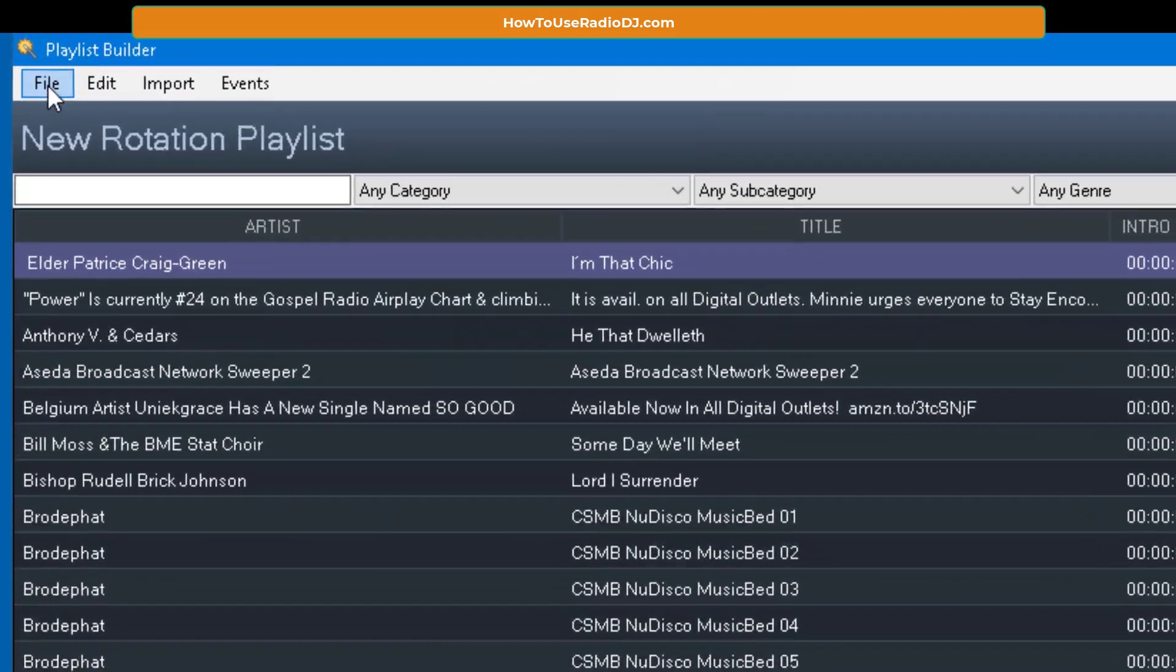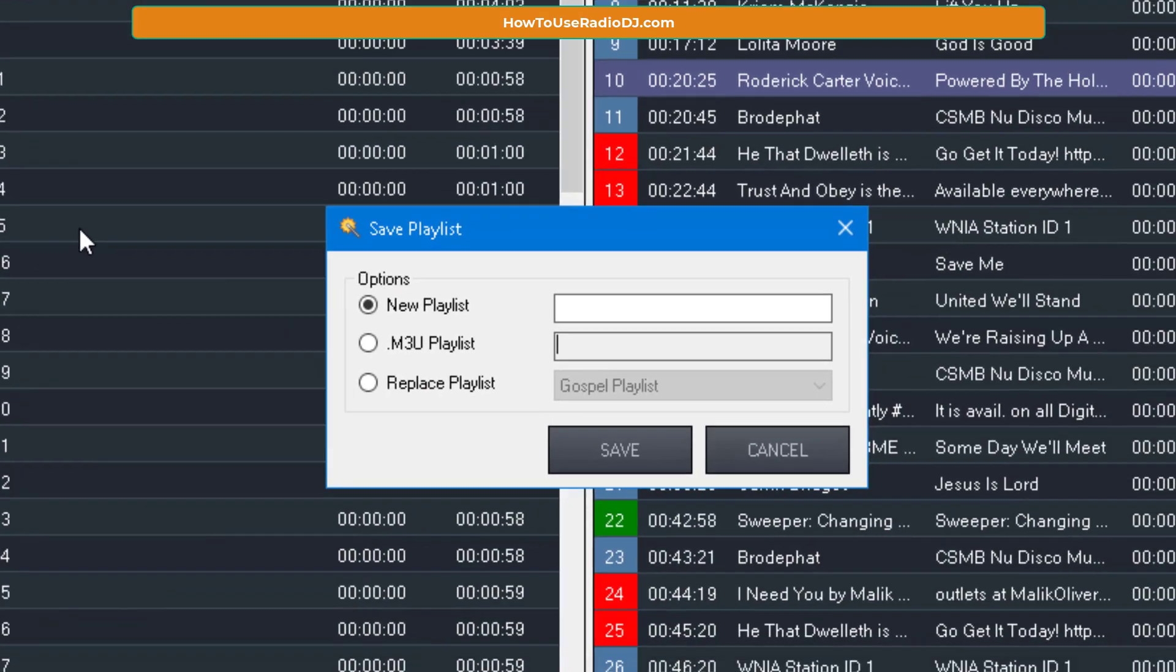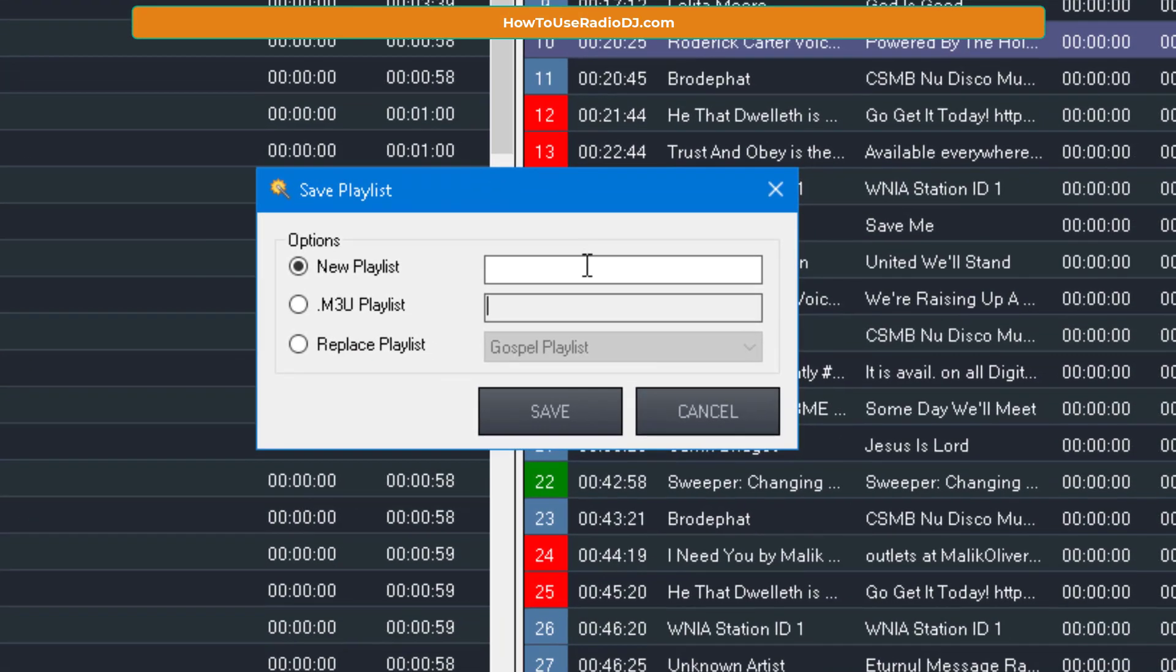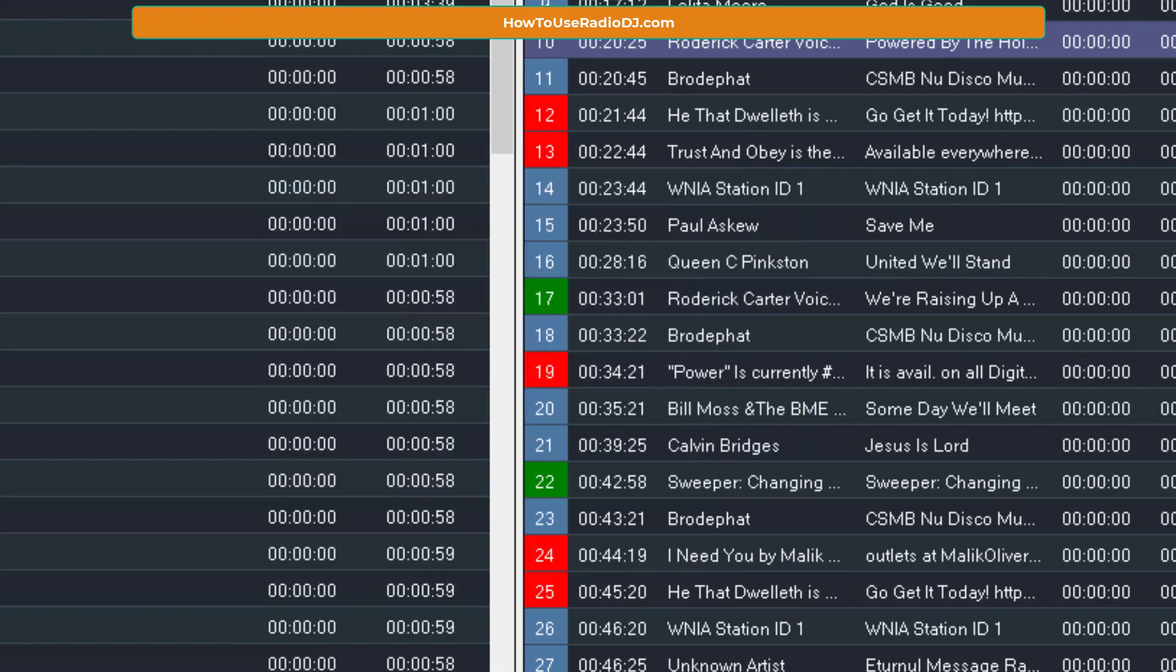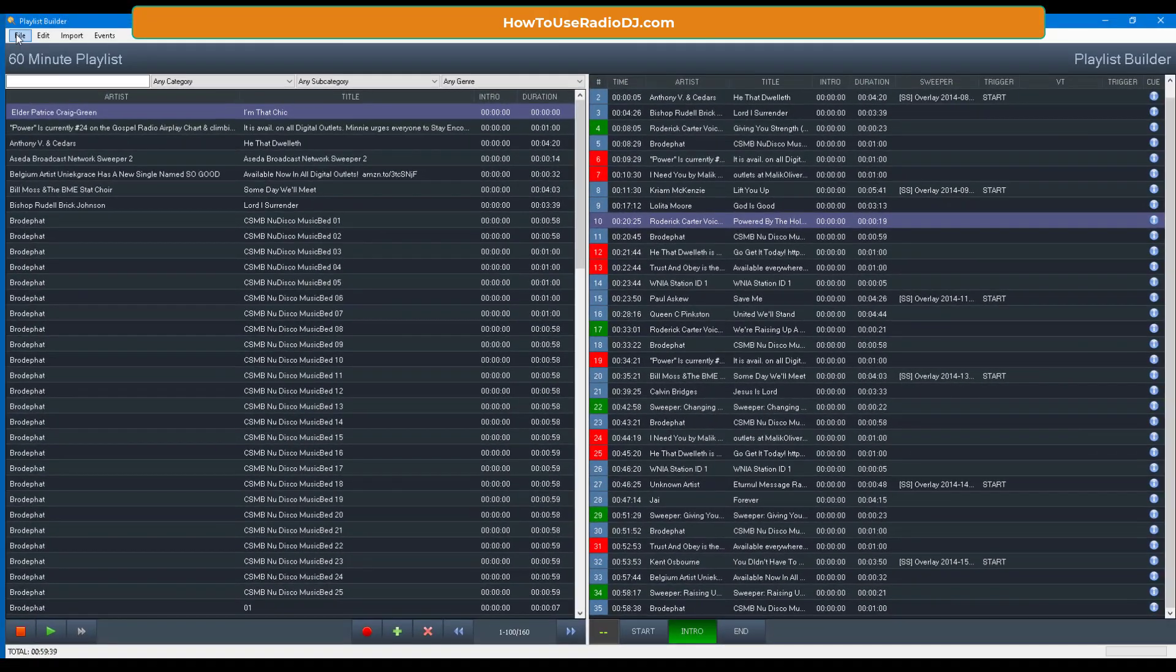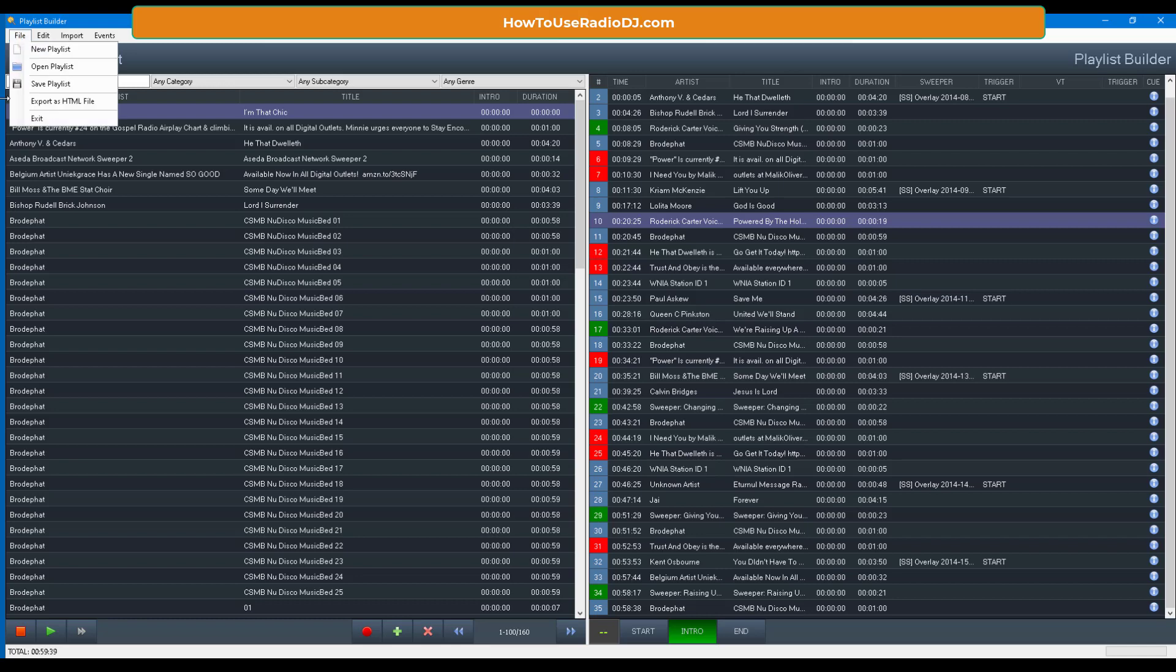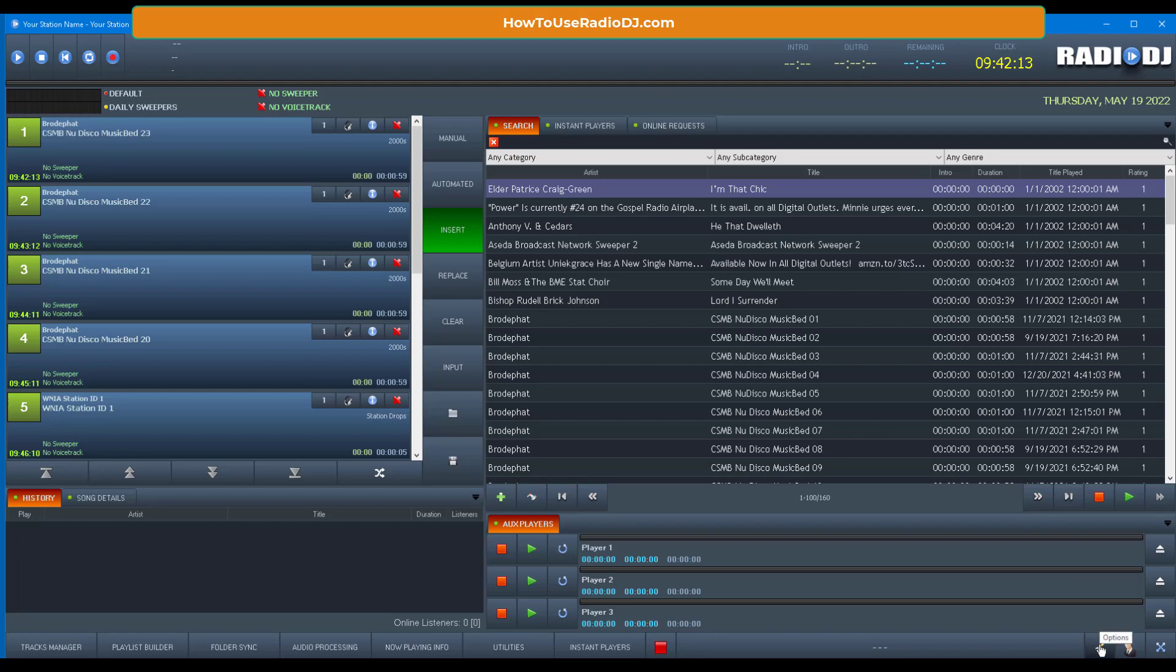And then after you build this playlist, you need to save it. So now we can save this and we can call this, I don't know, I'll call it the 60-minute playlist. Just so we can keep up with it. All right, so when I exit out of the playlist builder, let's go look at the rotation to see why it built this the way that it did.